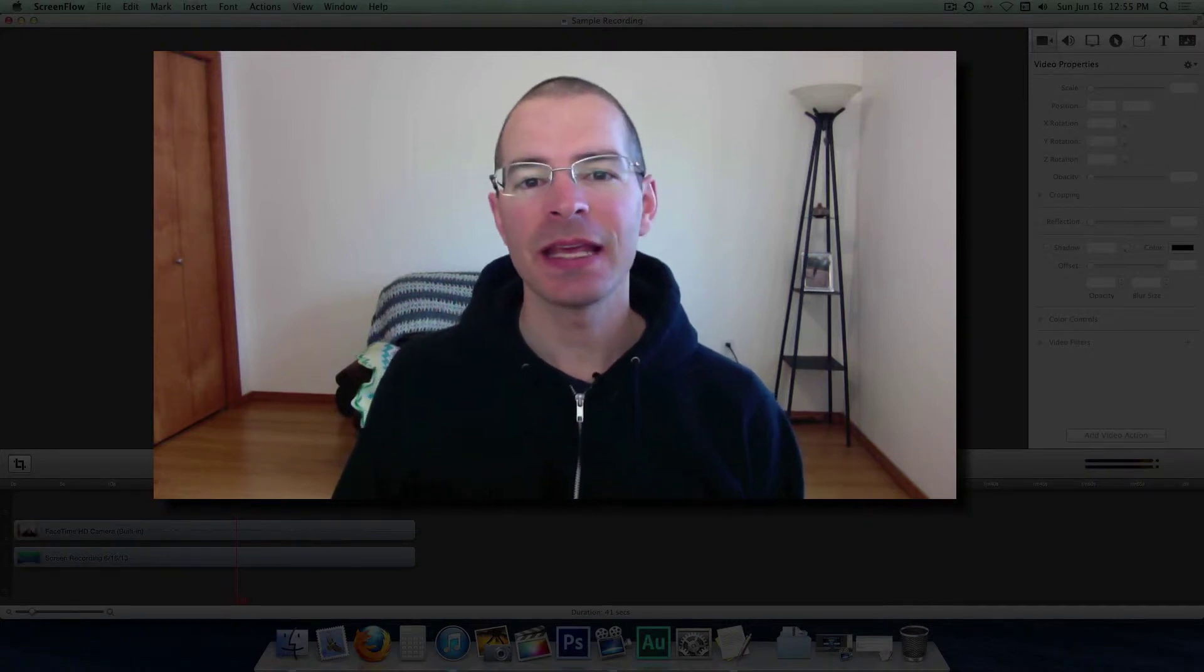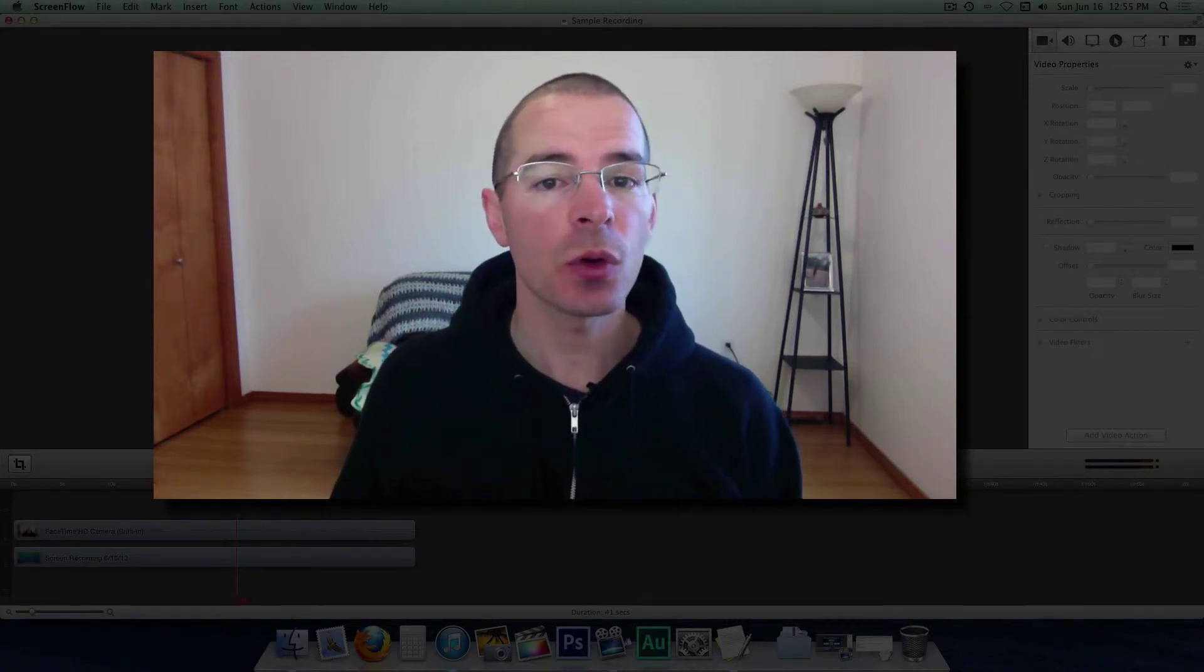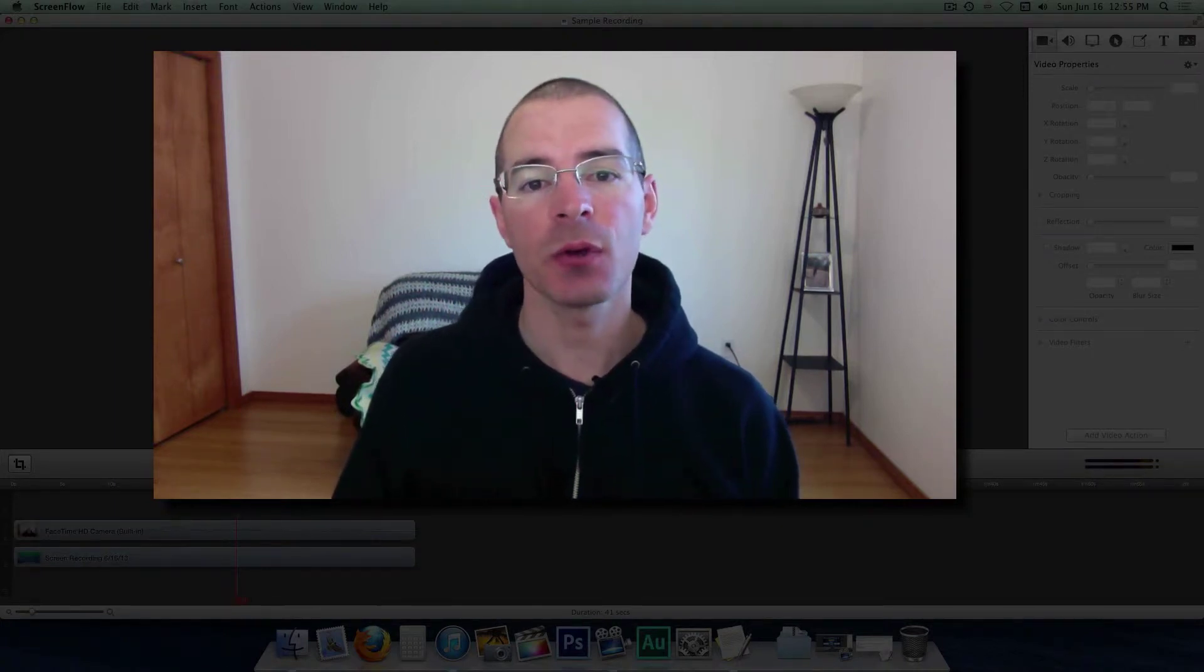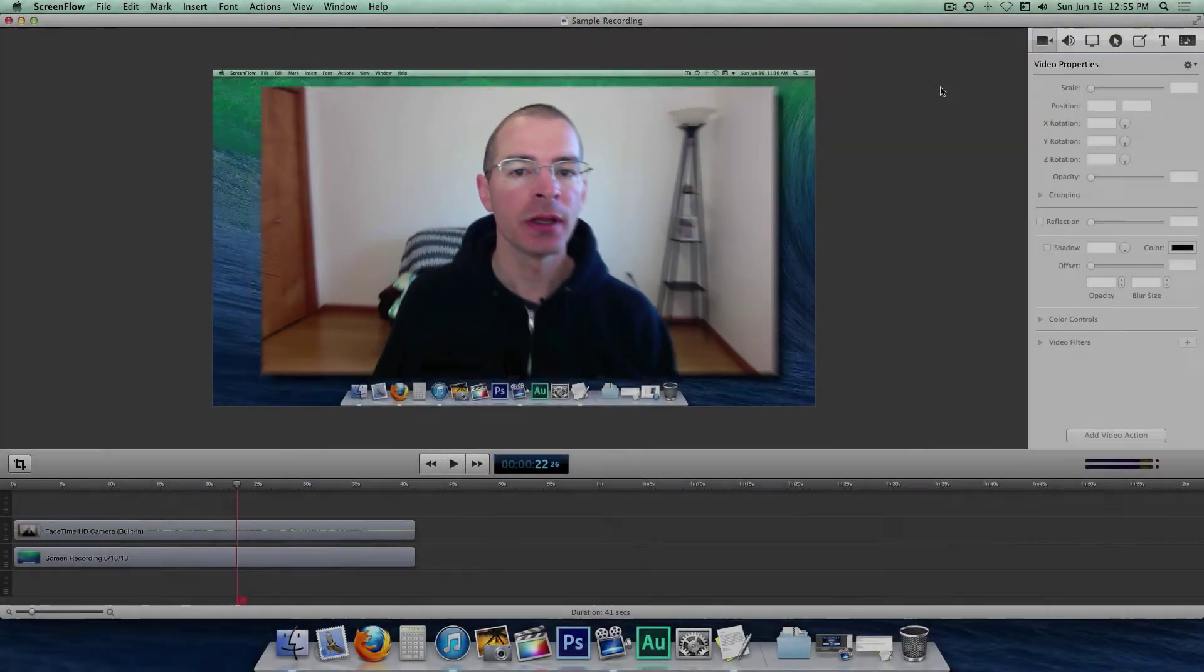Hey everybody, I'm Jake, the Geek Out Tech, and I'm going to show you how to work with the media library in ScreenFlow 4.